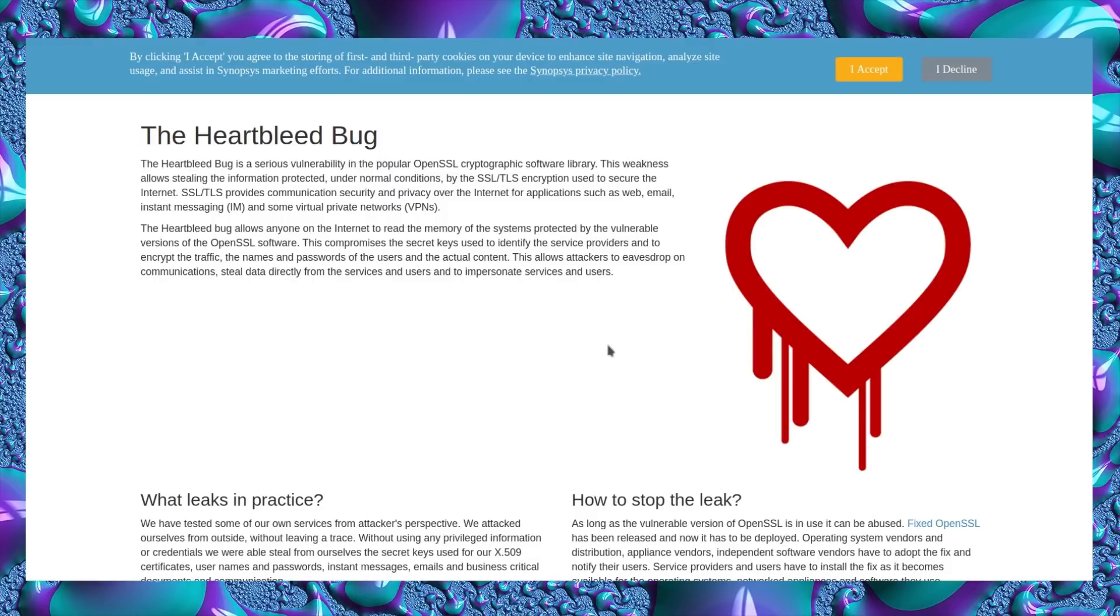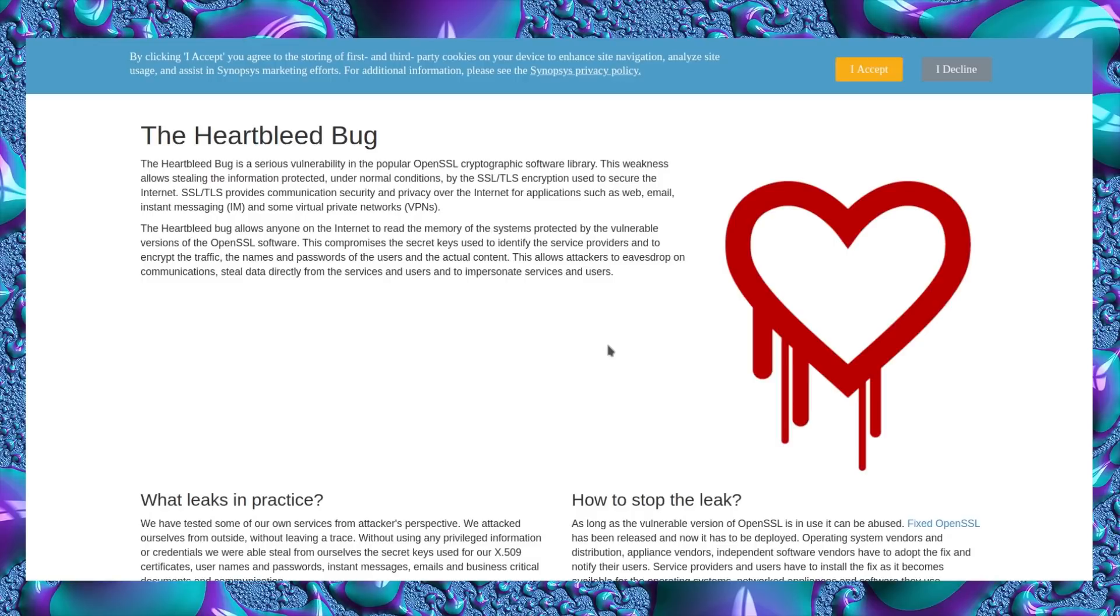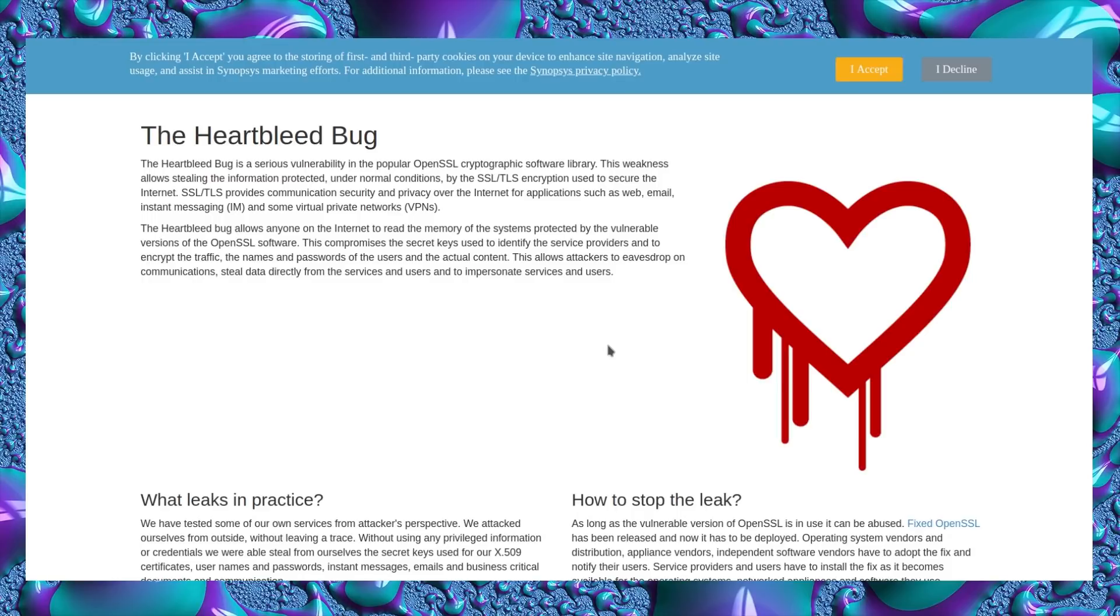Another one from 2014 was Heartbleed. The Heartbleed bug is a security vulnerability in the popular OpenSSL cryptographic software library. This weakness allows stealing information protected under normal conditions by the SSL/TLS encryption used to secure the internet. So yes, this was an internet-wide problem. SSL/TLS provides communication security and privacy over internet applications such as web, email, and instant messaging, as well as most websites this day and age.